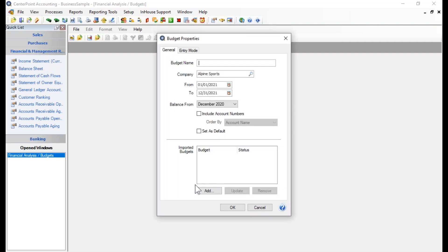After you click the New button, it will bring up a Budget Properties screen, which allows you to define the parameters of this budget. The first thing you need to do is give the budget a name. I'm going to name mine '2021 Alpine Sports Budget,' but you are not limited to putting in a single year — I could have just called it 'Alpine Sports.'